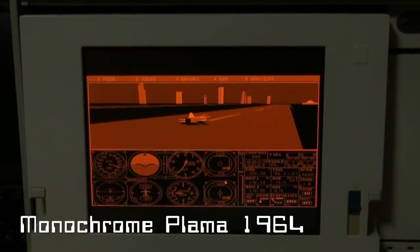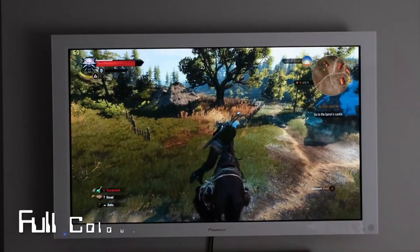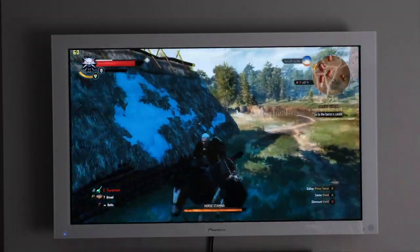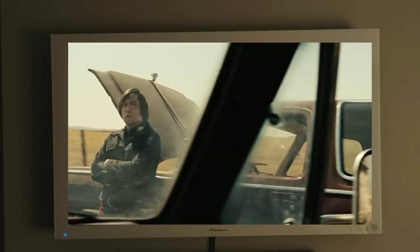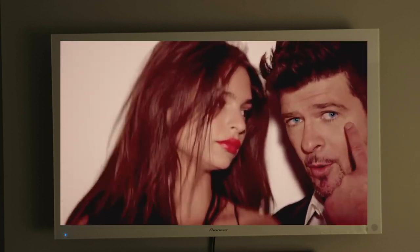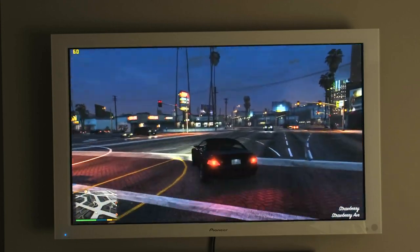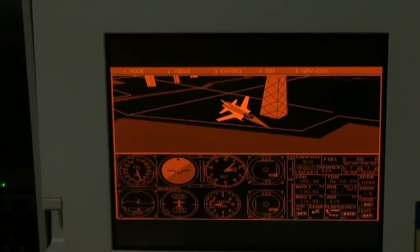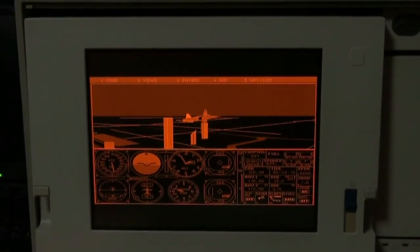A plasma display panel is a type of flat panel display that uses small cells containing plasma that respond to electric fields. Plasma televisions were the first large flat panel displays released. They had benefits over LCD screens including better contrast with deeper blacks, better colour, very little lag, and wider viewing angles. Until about 2007, plasma displays were commonly used in large televisions. By 2013, they'd lost nearly all of their market share due to competition from low-cost LCDs and more expensive but technically superior OLED displays. Manufacturing of plasma displays ended in 2016, having been superseded in all aspects by OLED displays.